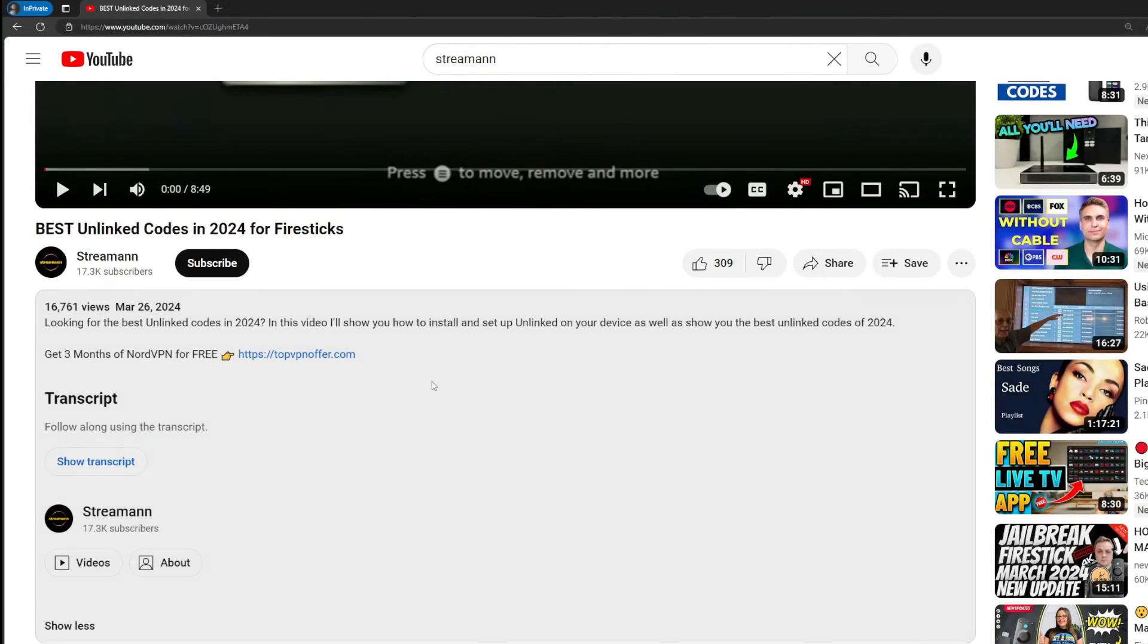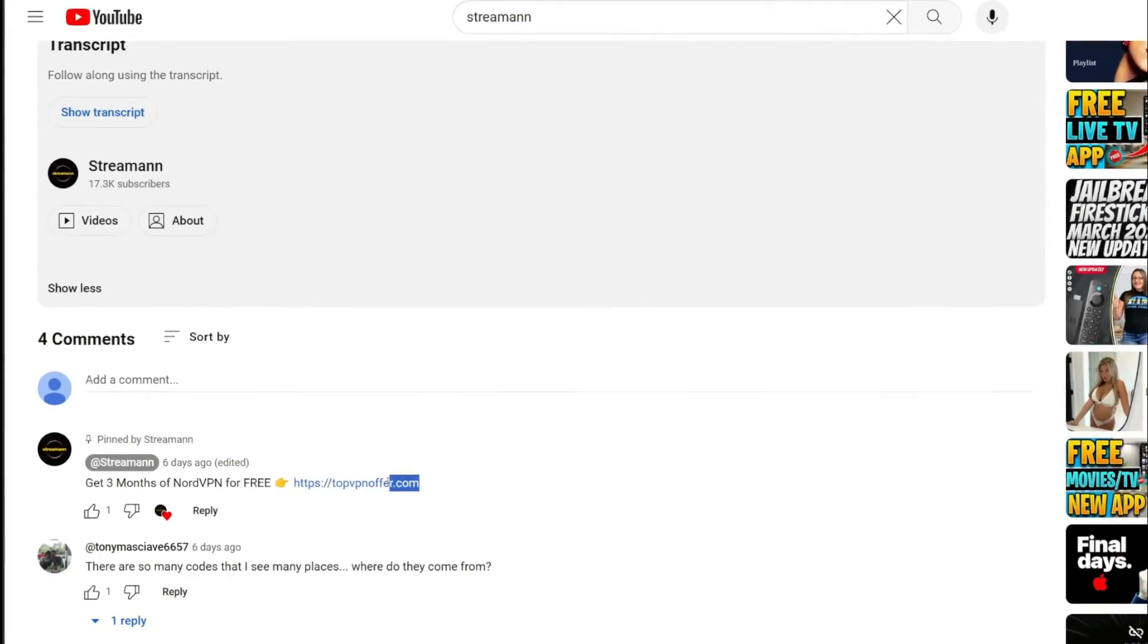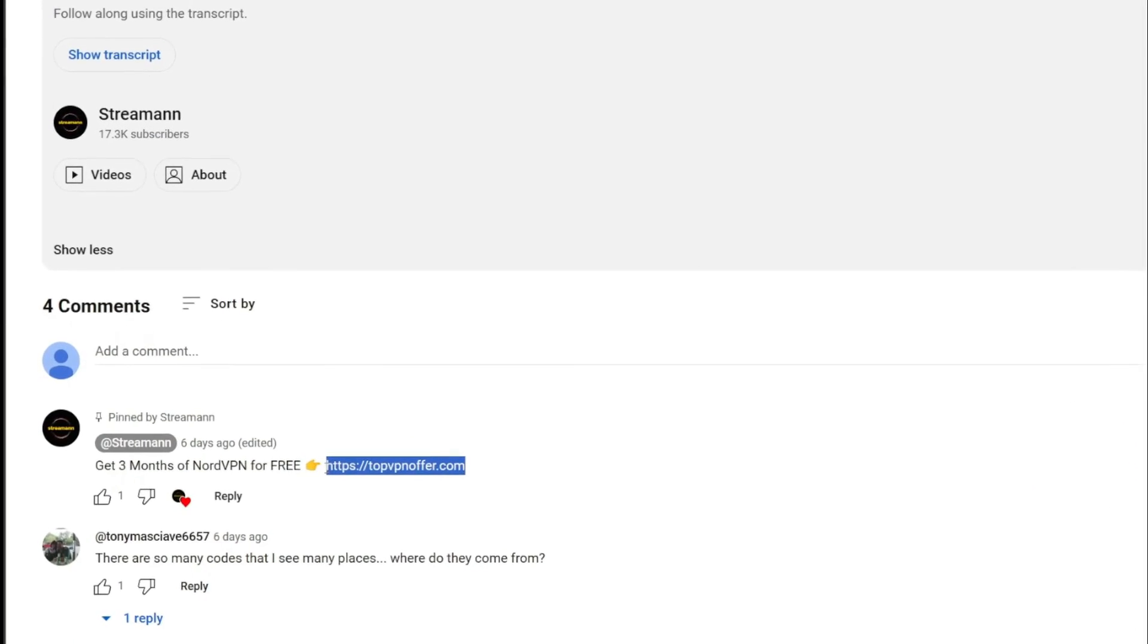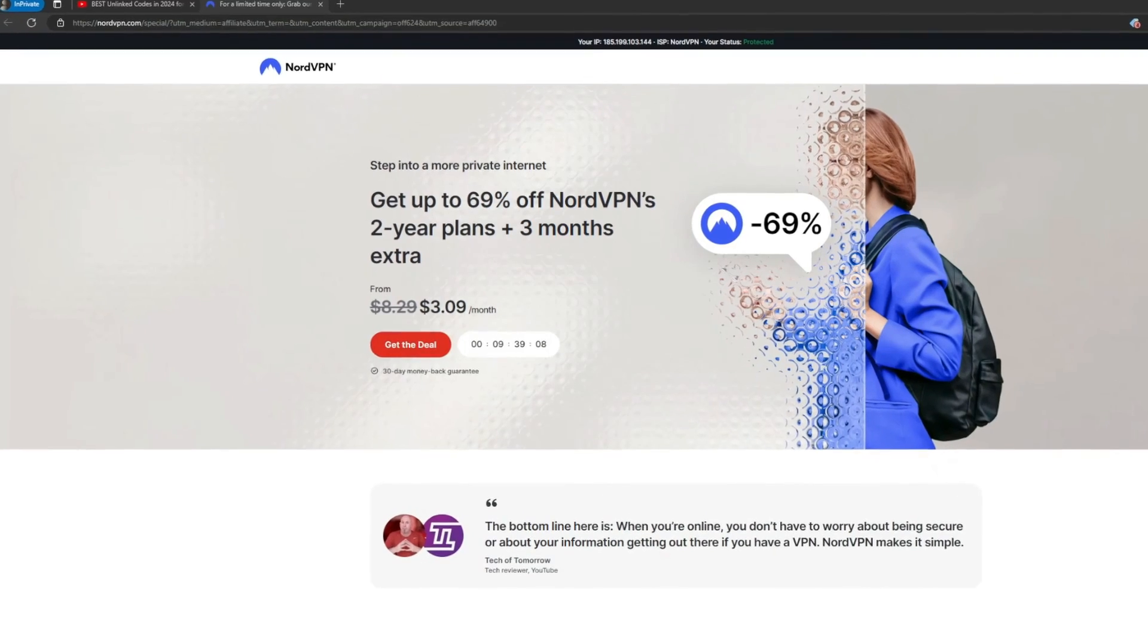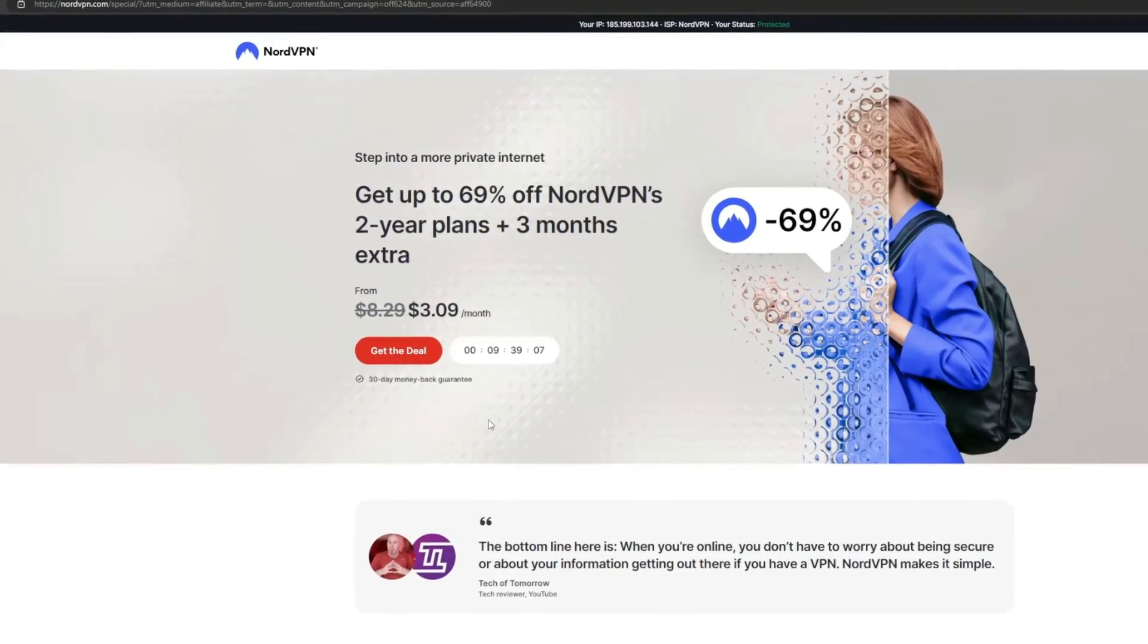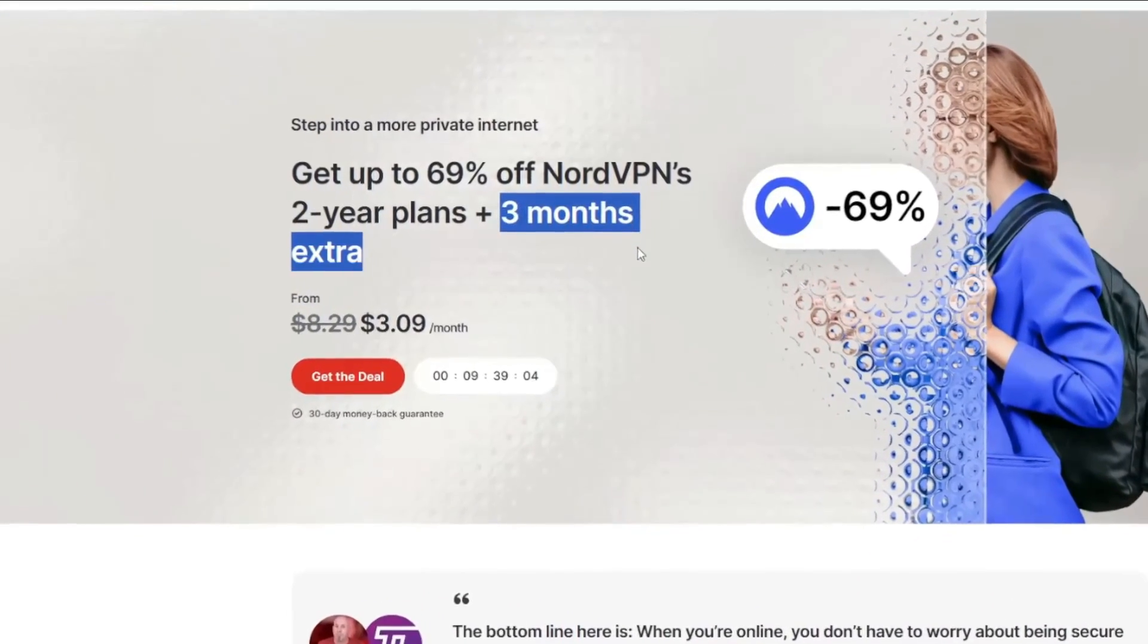Just don't forget to keep your VPN connected to stay safe and out of trouble online. Once again, you can get three months of service totally for free if you use the link below the video or just go to topvpnoffer.com. And of course, make sure to subscribe my channel for more content on Fire Sticks. See you next time. Bye-bye.